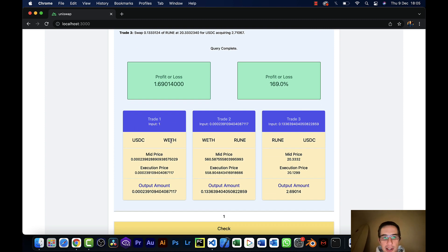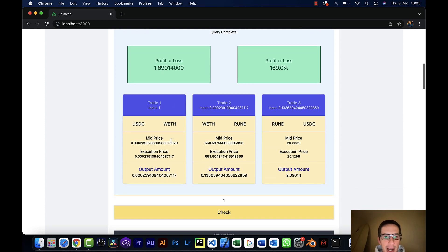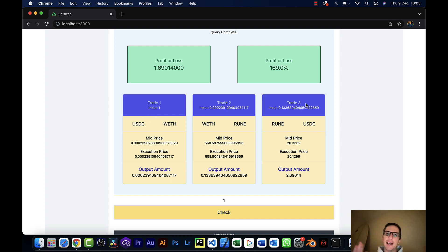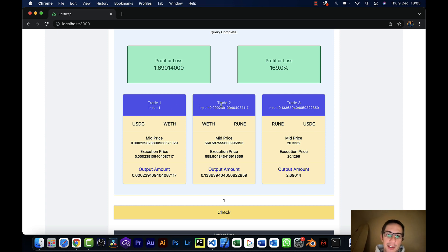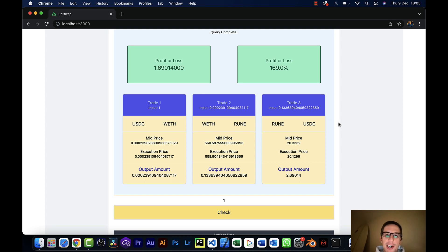And then here it's spitting something very useful out. It's actually spitting out three cards. These are like the three legs to the trade to execute a triangular arbitrage profitably. And what's really useful about this is for people that still haven't got their head around triangular arbitrage, this is really going to lay out for you how the trade would work.